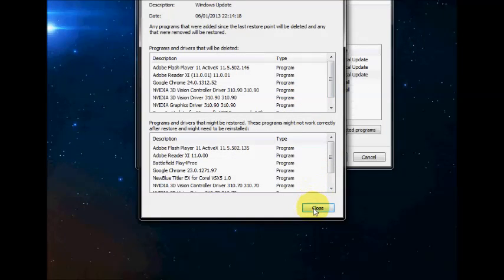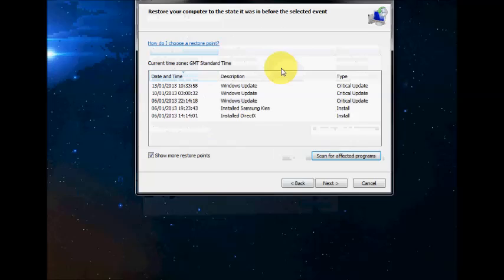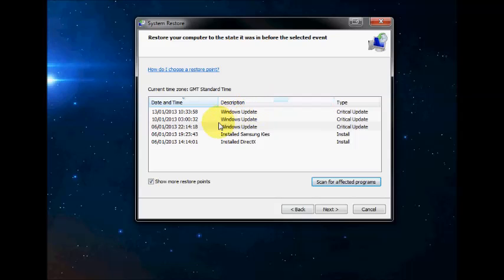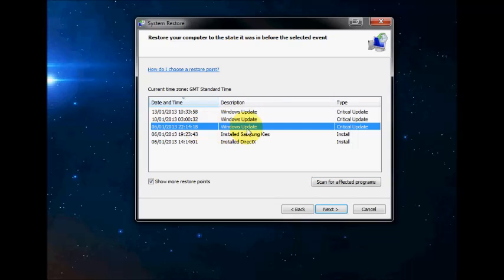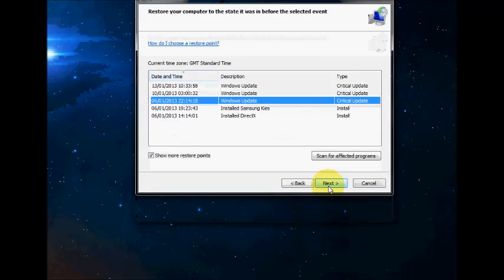Once you've finished, click Close. Okay, so this one seems a pretty good restore point. So you click Next.